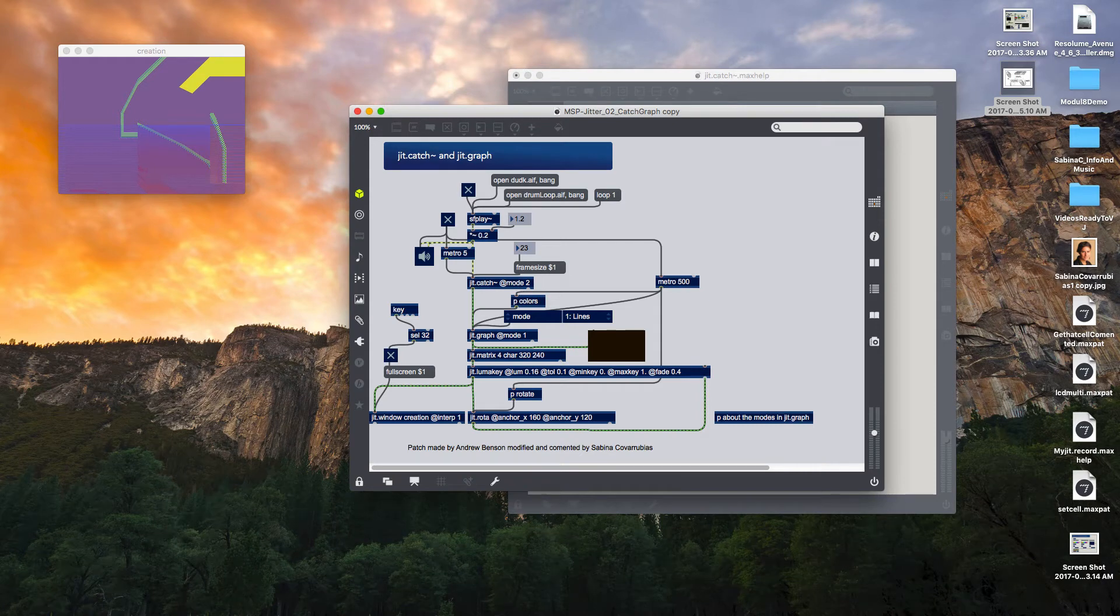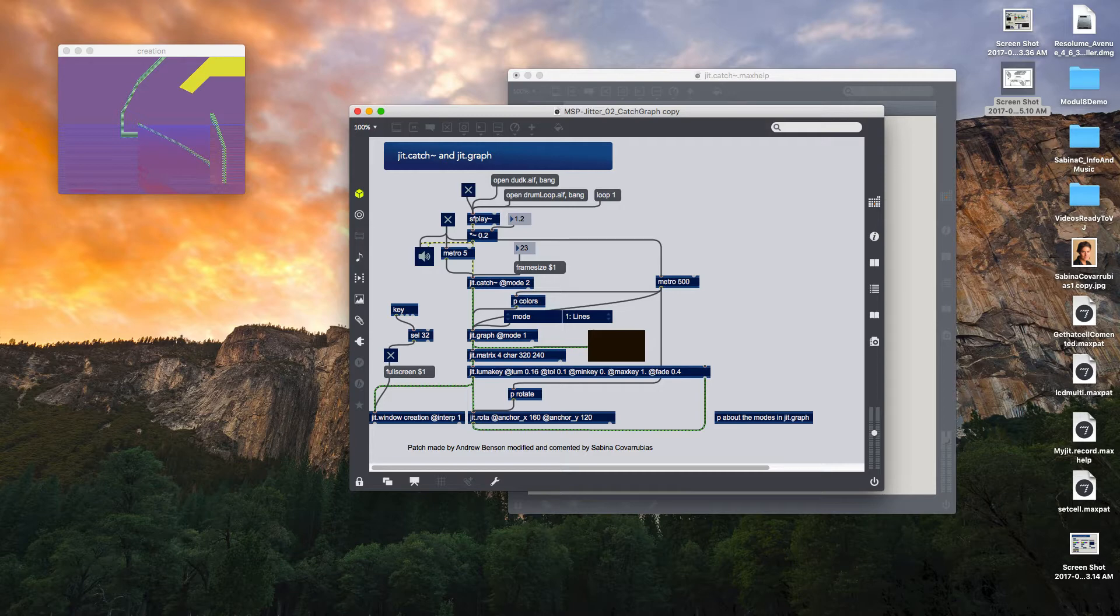Hi! In this video we are going to review how to use JIT point catch in order to visualize sound signal and later transform that sound signal into something visually interesting.